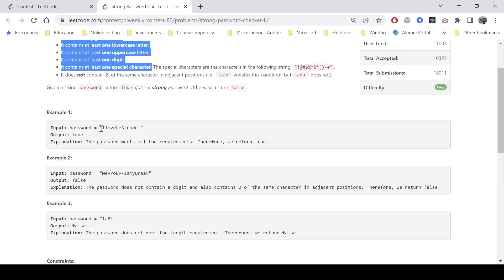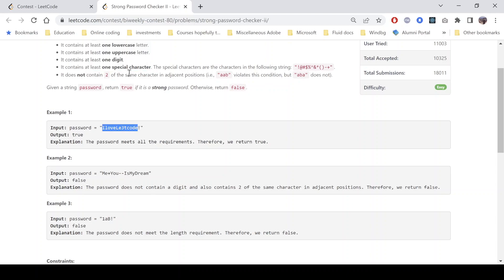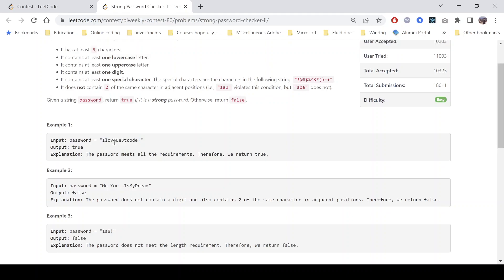Let's look at one of the examples. For this password, all the criteria are met: the length is greater than 8, it has at least one lowercase character, at least one uppercase character, one digit, and one special character — we can see the last one is a special character. It also does not contain the same character at two adjacent positions, so it satisfies all conditions and we return true.